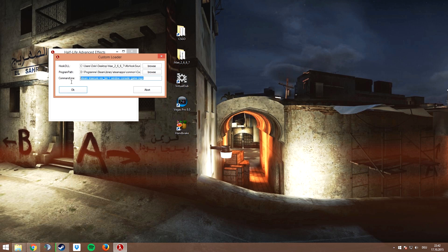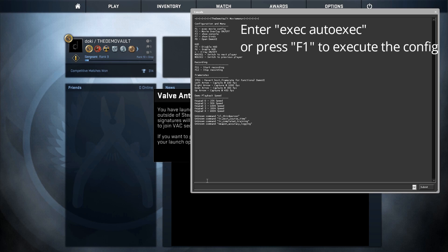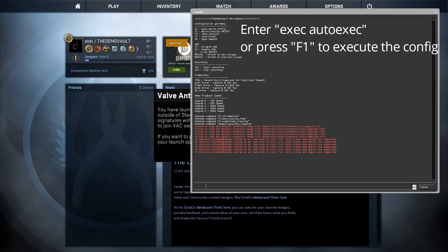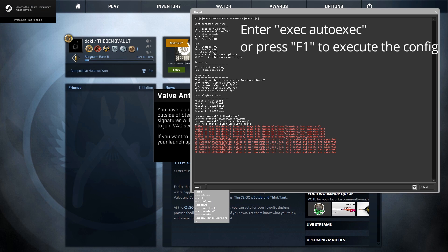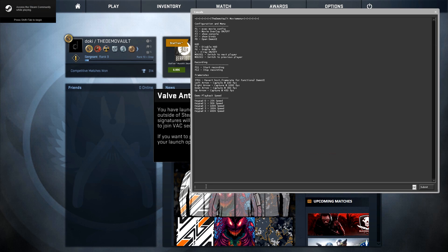Now copy and paste the command line that you can find in the text file of your movie making package. Press OK and wait for CS:GO to launch. To execute the movie making config, type in exec autoexec or press F1.